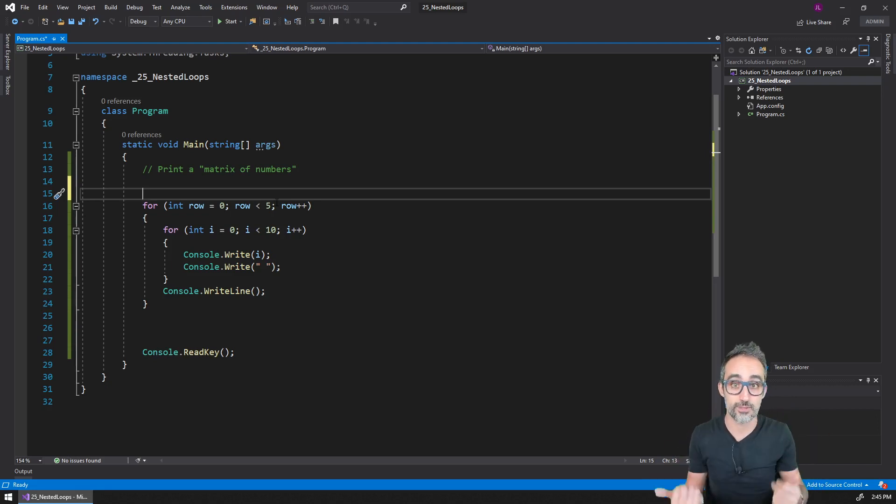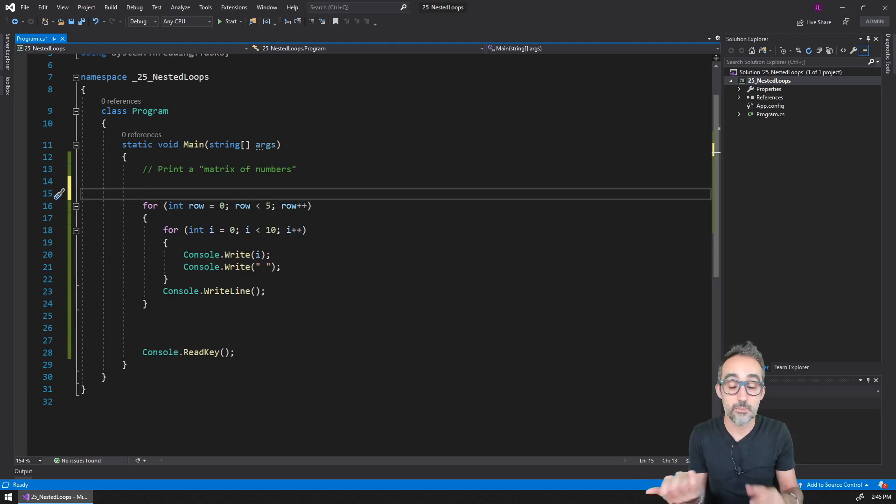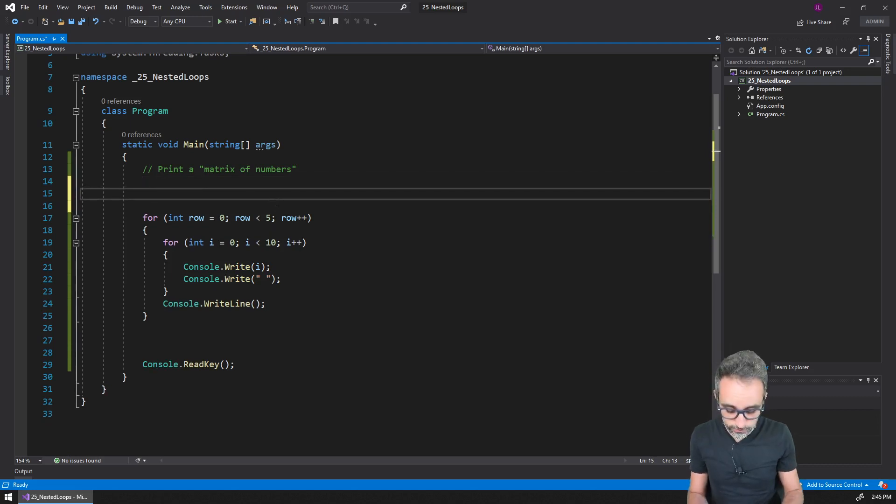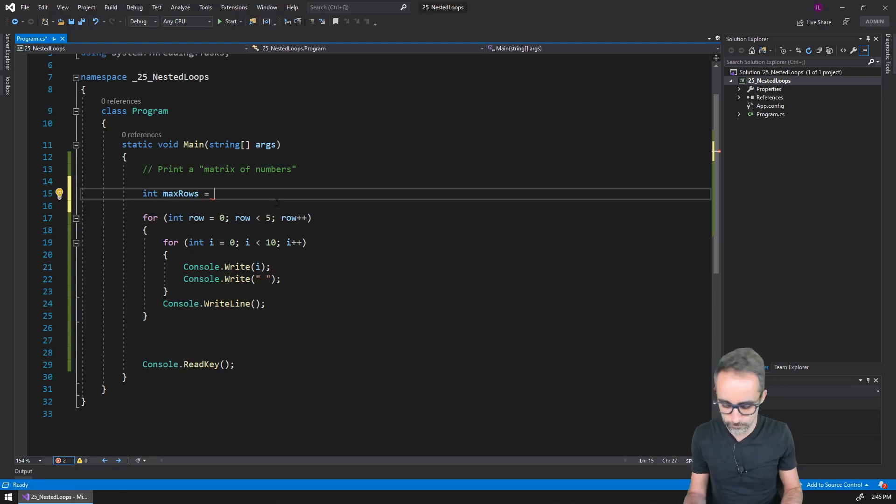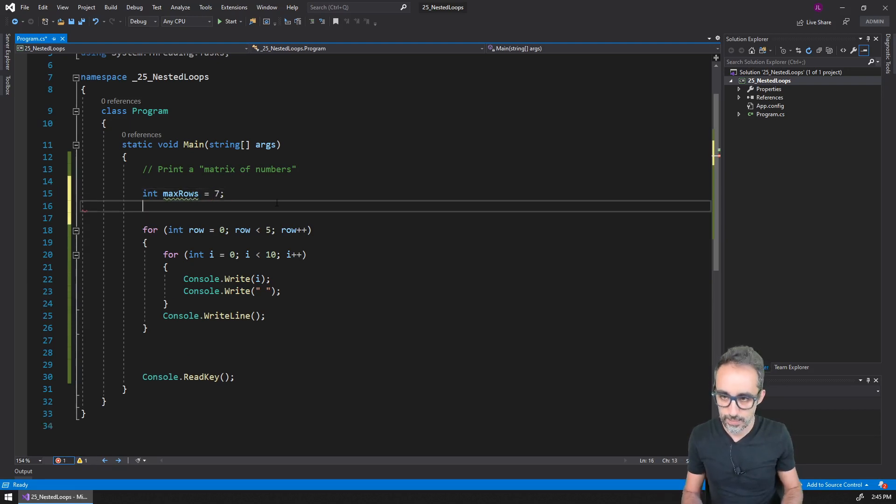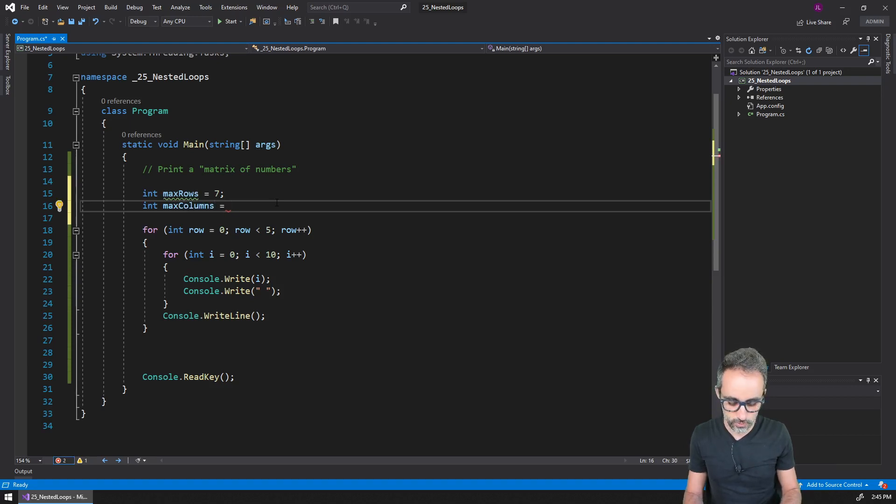And if you want even a bit more fine control over this, I could declare two variables and say maximum number of rows - that's going to be, I don't know, let's say seven - and then int is going to be maximum number of columns, and that's going to be, for example, 20.